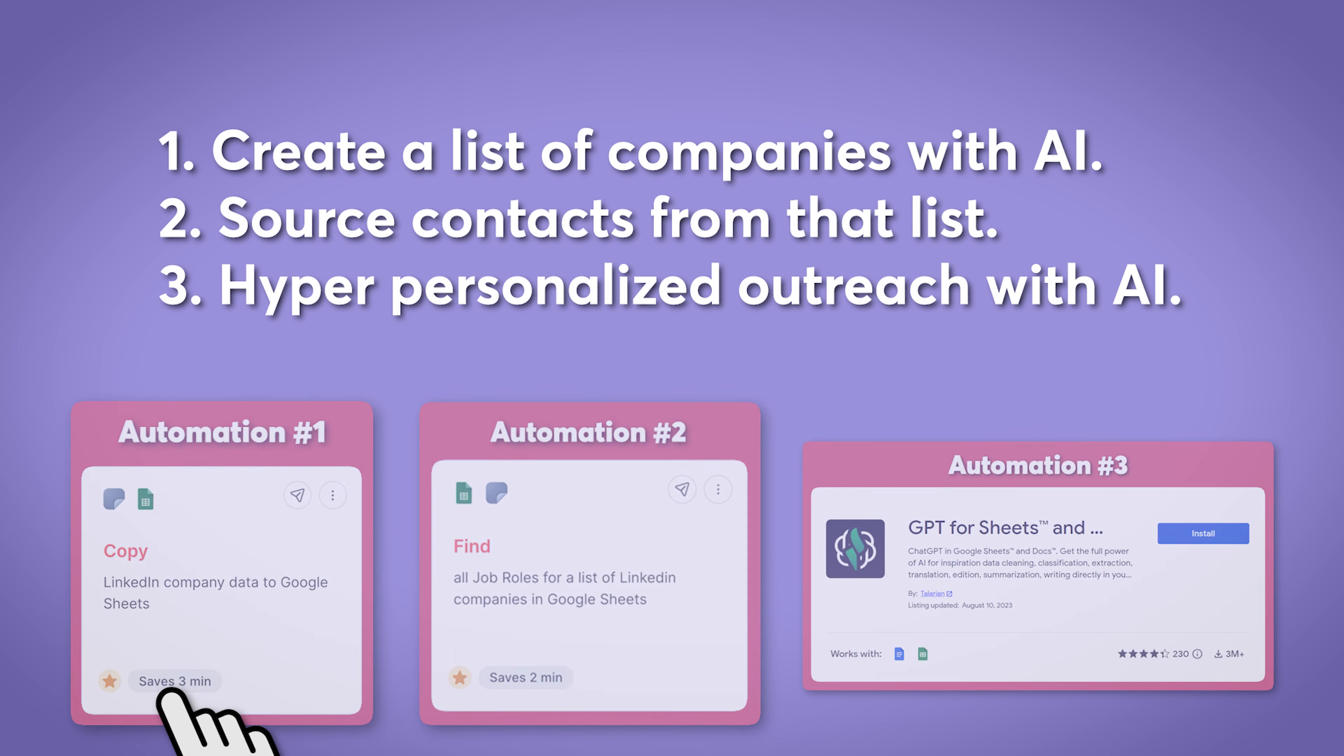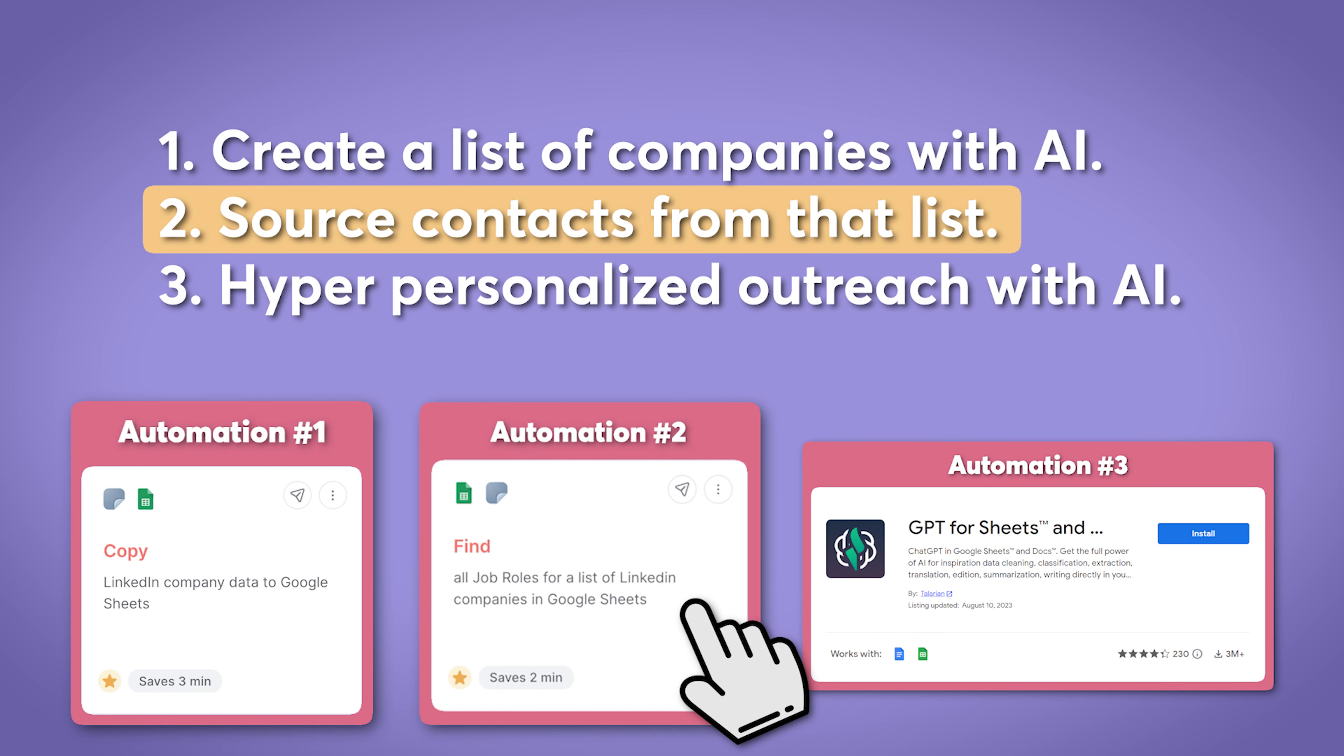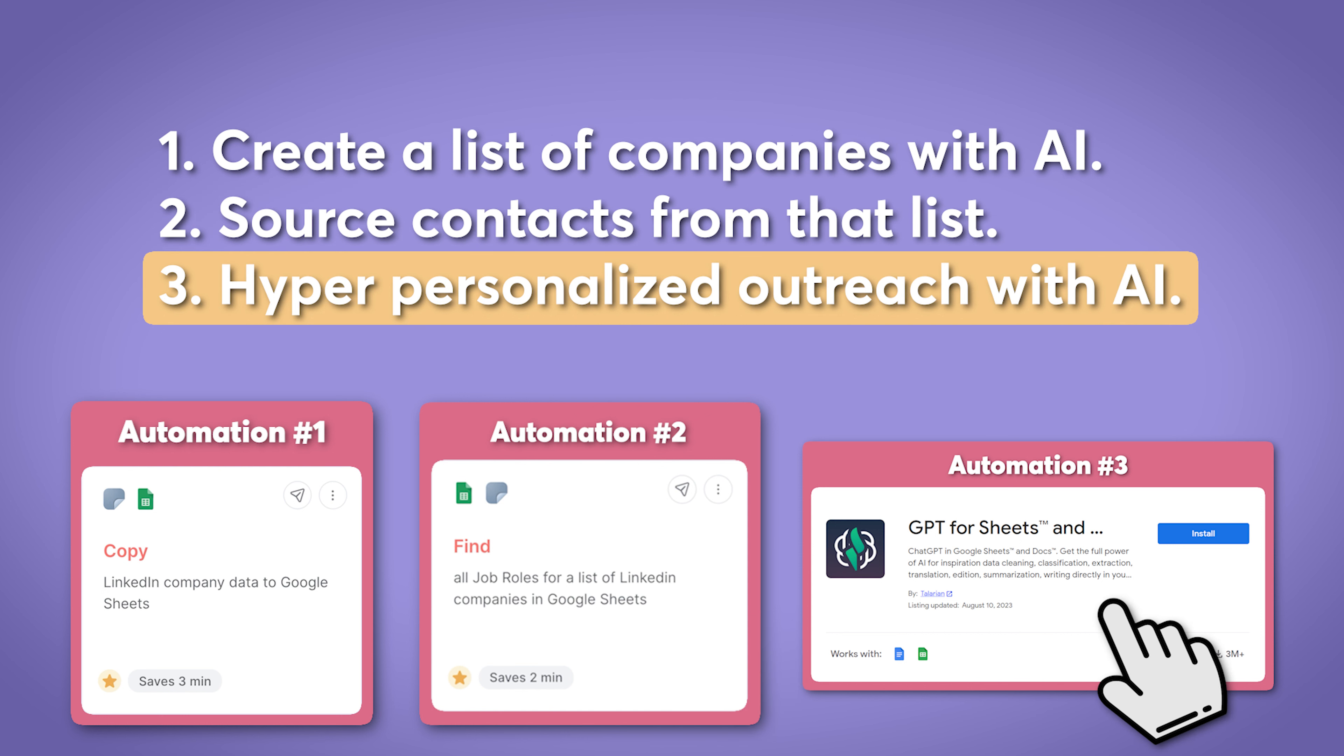Specifically, we're going to make a list of companies with just one click. Then we're going to click another button and use another automation to source all of the people that have a certain job title that you're interested in. And finally, we're going to do some magic and use artificial intelligence to write hyper-personalized outreach messages specifically for each one of those people. Sounds pretty insane. Let me show you how it works.